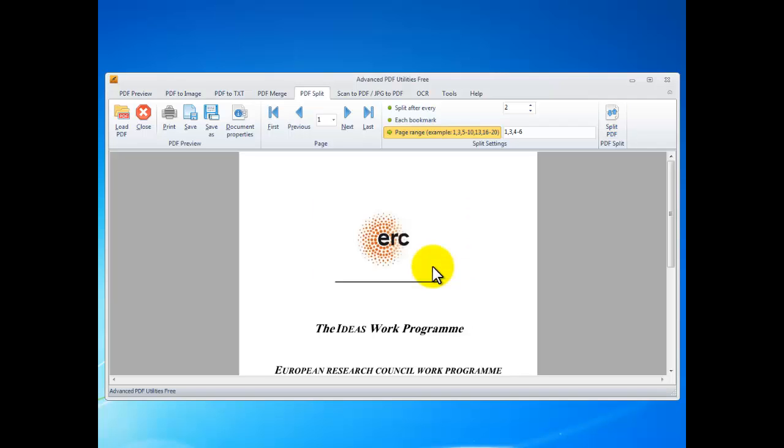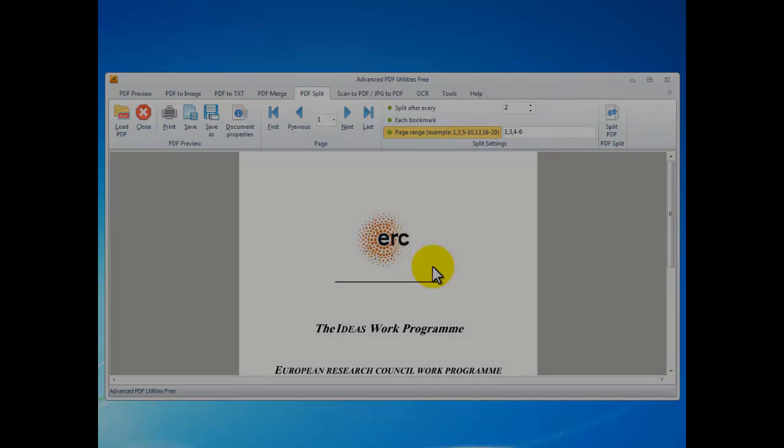That's all. This is how to split PDF files. If you want to know more information about Advanced PDF Utilities Free, you can go to the software website. Thanks for watching.